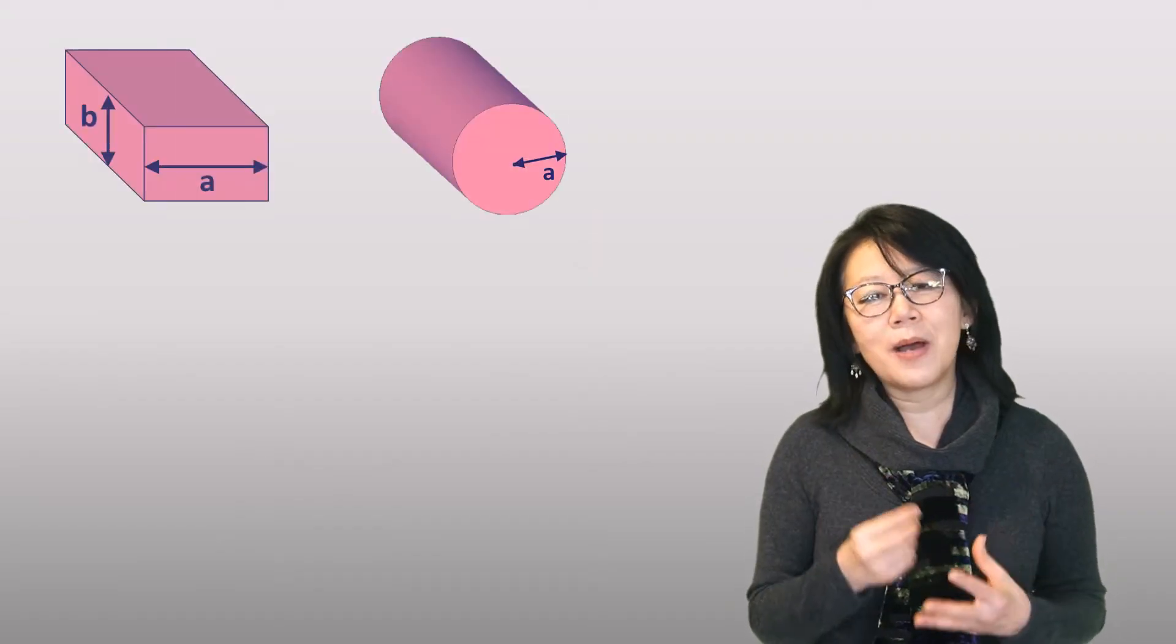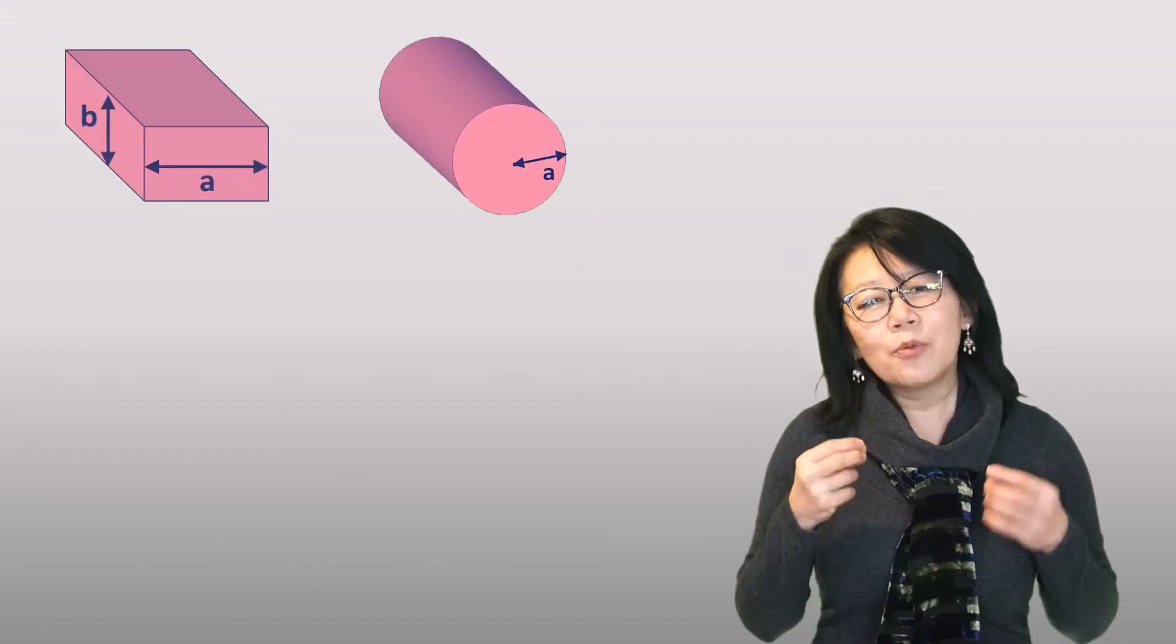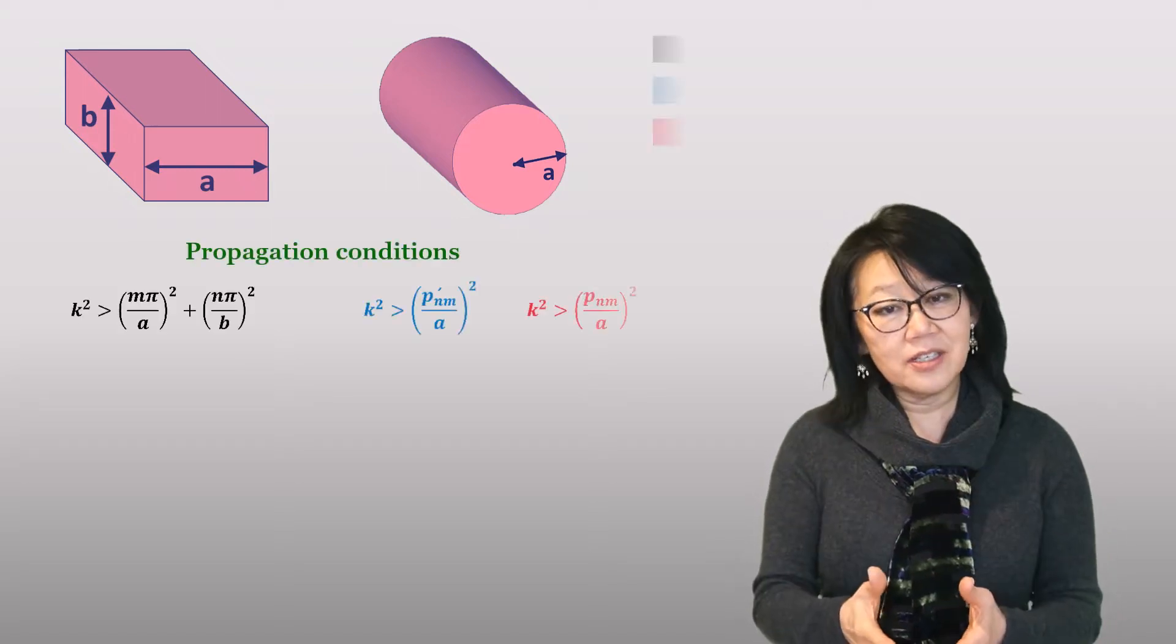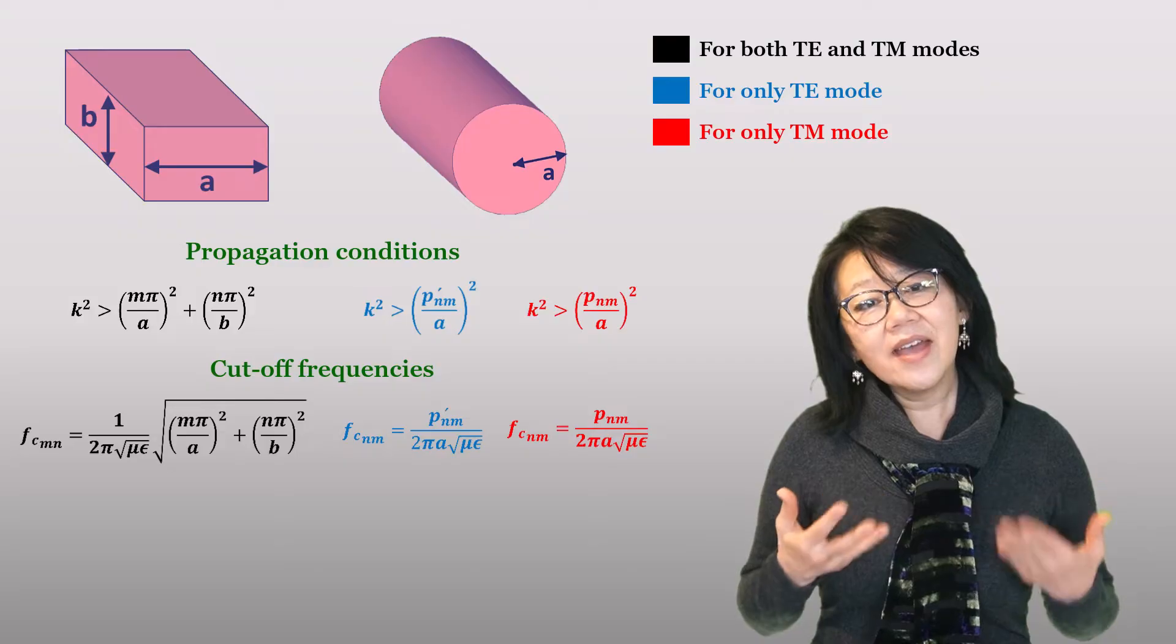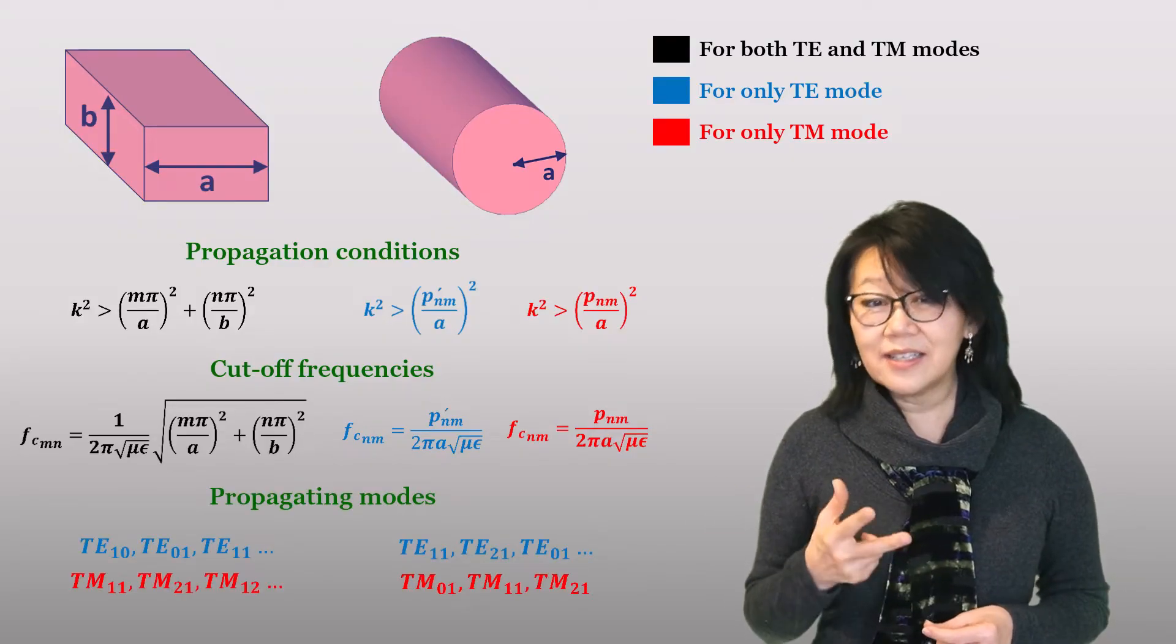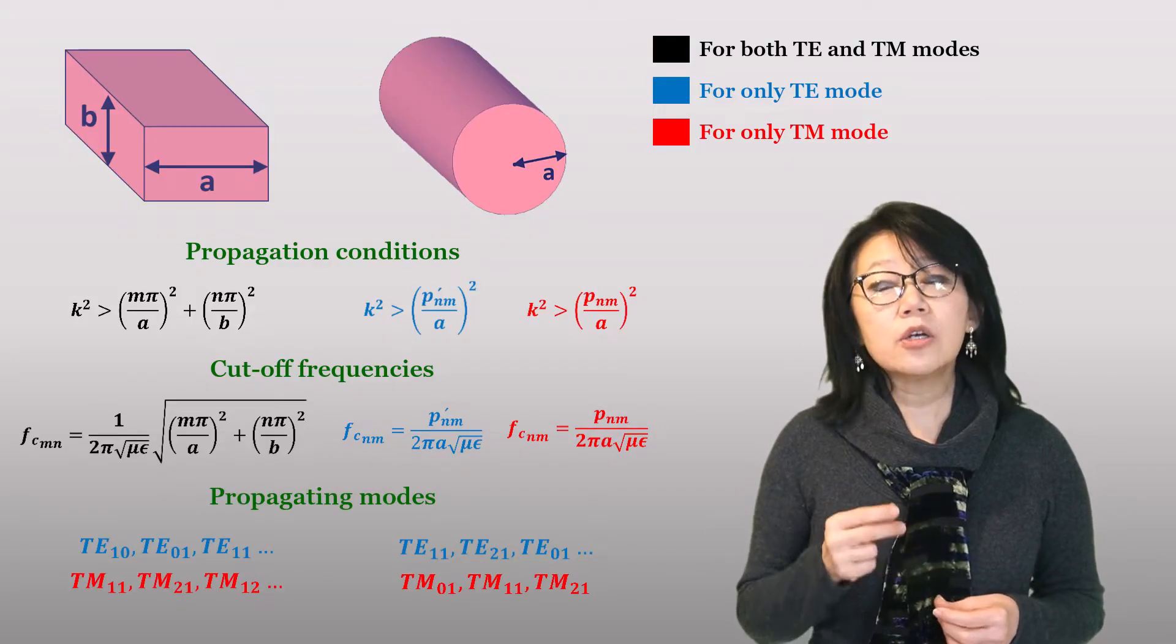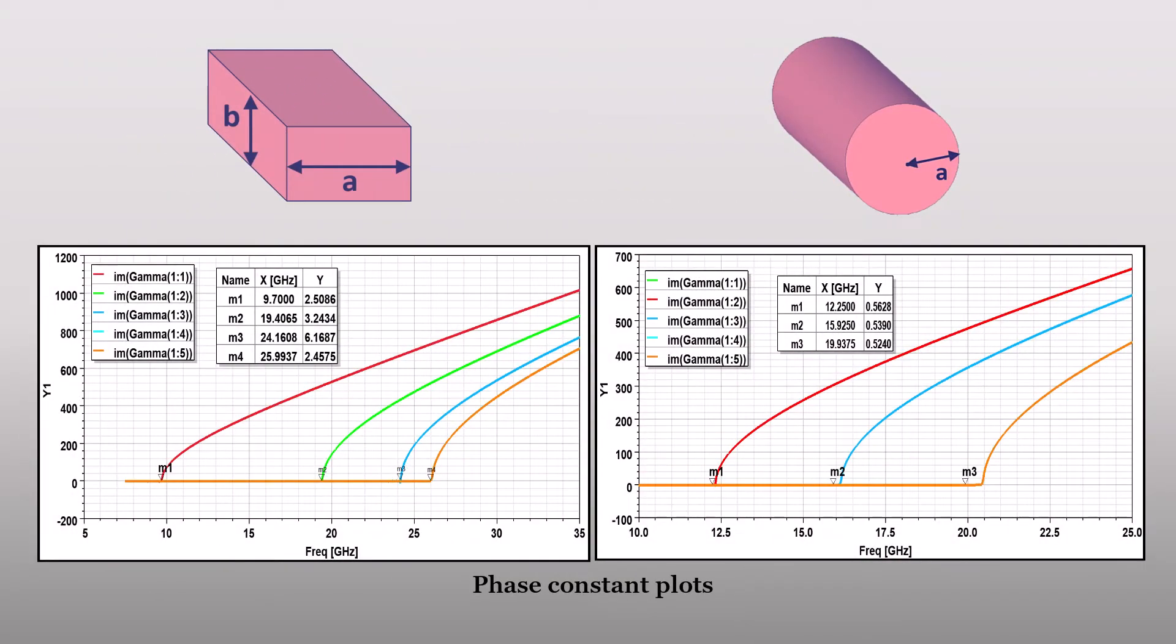Ultimately, the application or use model guides the design. We must analyze and determine the propagation conditions, cutoff frequencies, and propagating modes using exact analysis with the governing equations and through electromagnetic simulation as well. Electromagnetic signals are confined within the metallic walls of the waveguide and propagate down the length, obeying Maxwell's equations.